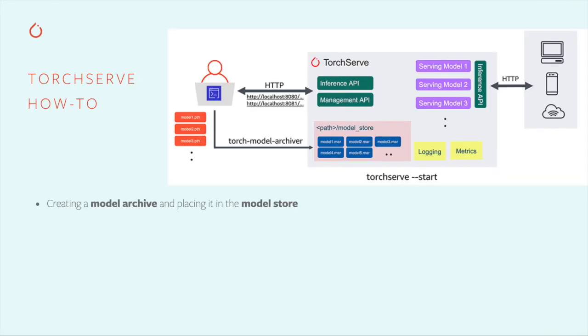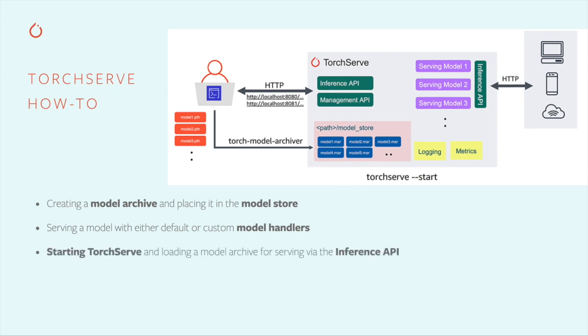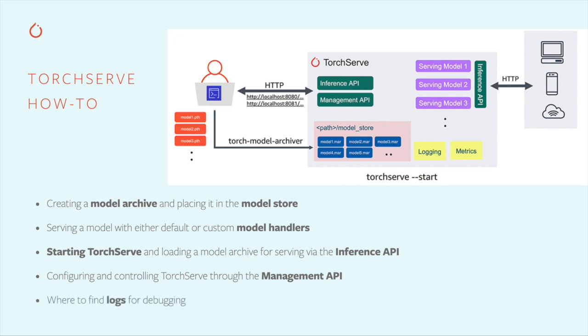In this video, I'll be showing you how to package your model and any supporting files it needs in a model archive and place it in the model store where TorchServe can see it, how to apply the default model handlers that TorchServe provides for certain use cases, and how to create a custom model handler if you need one for a new use case, starting TorchServe and configuring it for serving your model via TorchServe's inference API, examining and manipulating server state with the management API, and where to go to find log files so you can see what's happening under the hood.